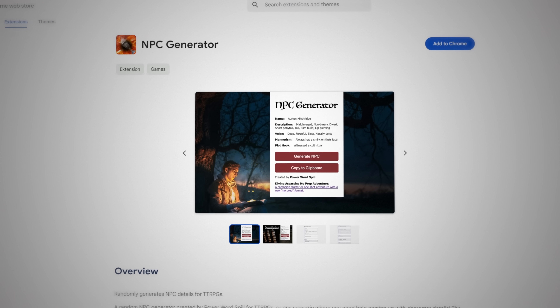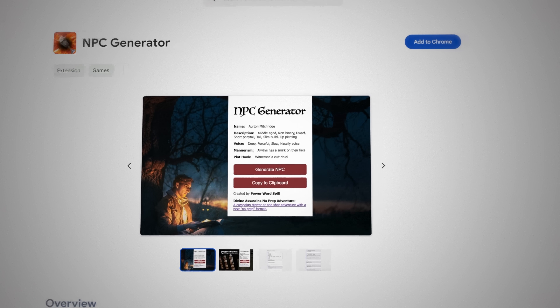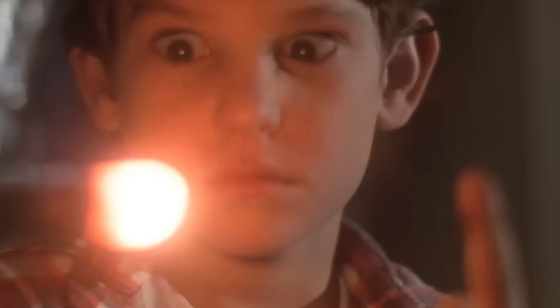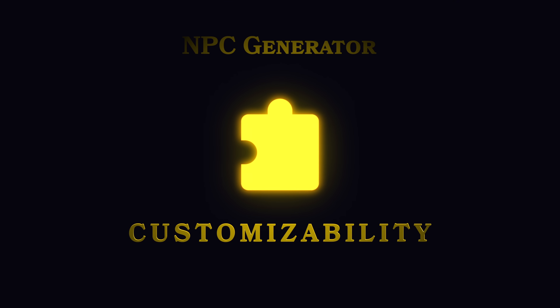The generator is available as a browser extension for either Chrome or Firefox. Whenever I run games, either in person or online, I always have a browser window open. It's been really nice to have it right there at my fingertips, no matter what tab I'm in, no having to click around to find it. Let's start with the headlining feature: the customizability.